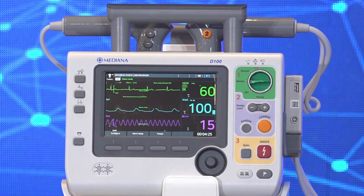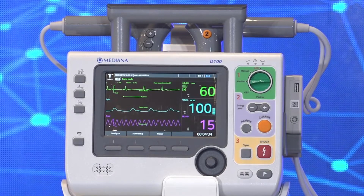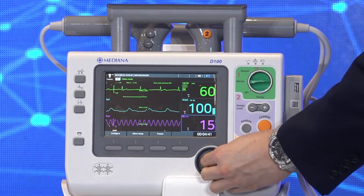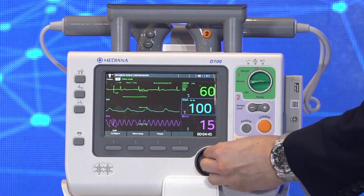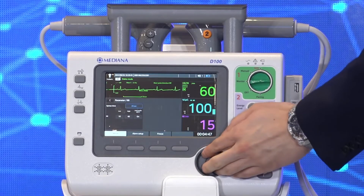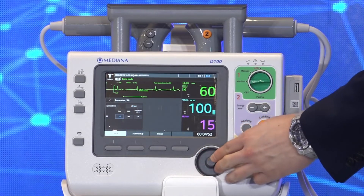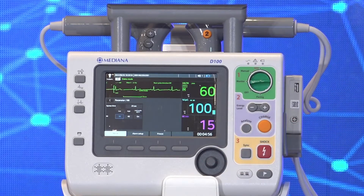If you'd like to change the alarm settings, you have two options: you can choose the soft key for alarm setup and go through the menus, or you can simply move the jog dial to the parameter you want — for example, the respiration value — then enter the menu by pressing the jog dial and navigate through the menu to confirm your selection.